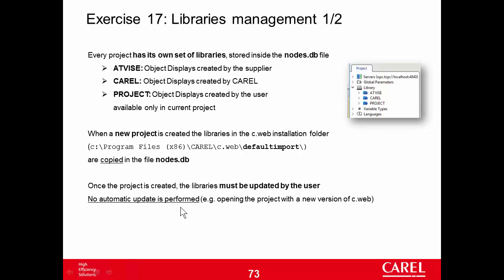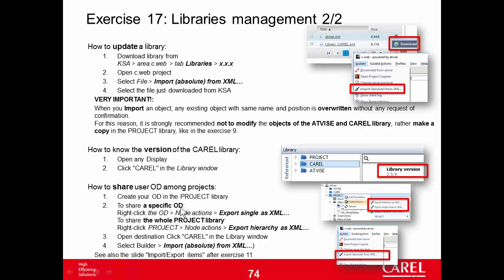How to do this? I have to use a feature that we have already seen in another exercise. We have to use the import absolute from XML feature. If you remember, this function is able to import from a file a branch of the Solution Explorer, and as a particular case, we can import a whole library - the one of the Advise as well as the one of CAREL.